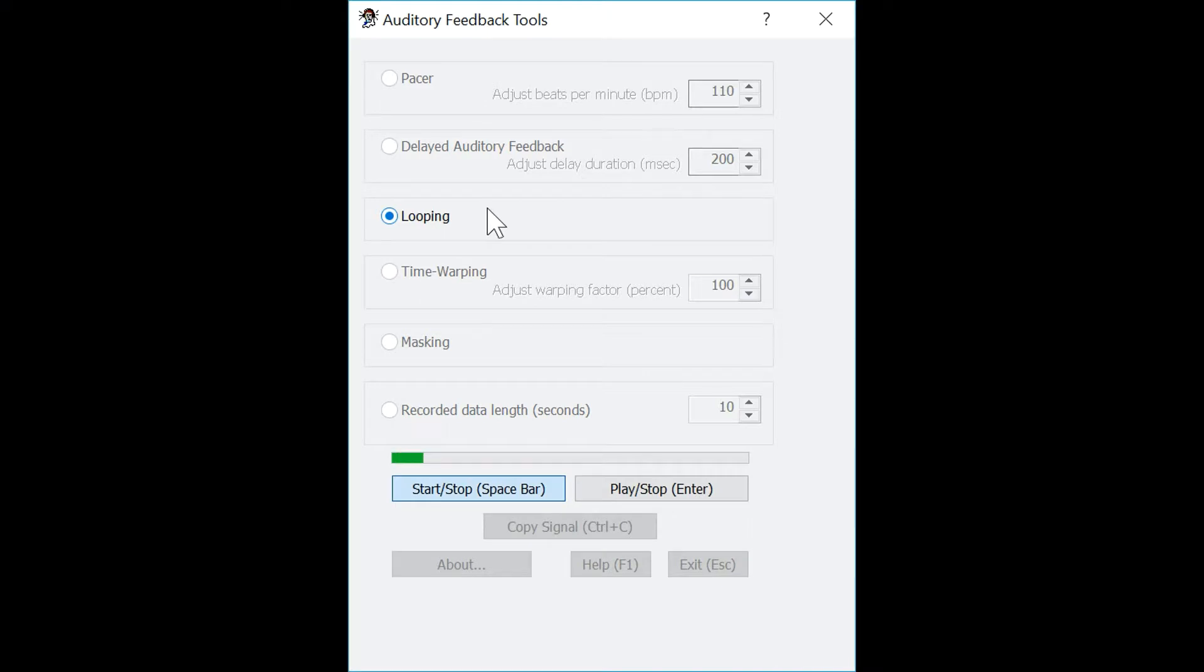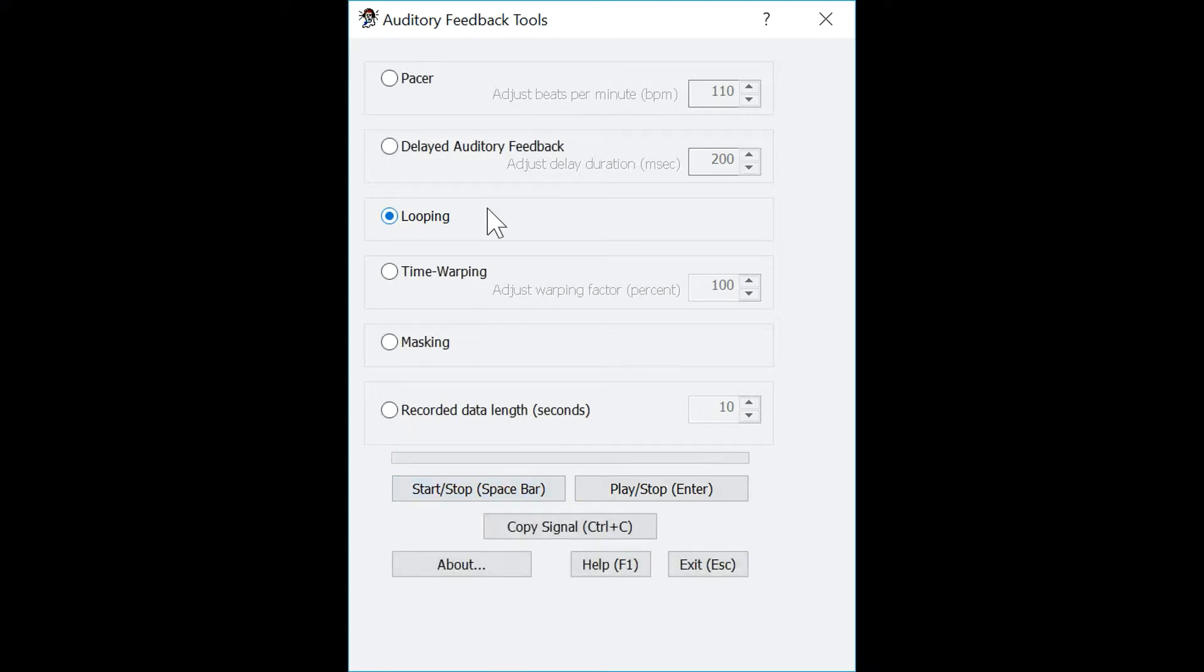Hello. Testing. One, two, three. Hello. Testing. One, two, three. Now to play that back, you can press enter.